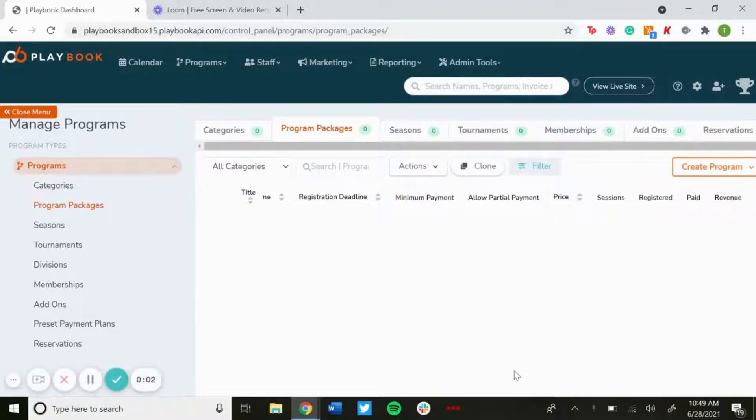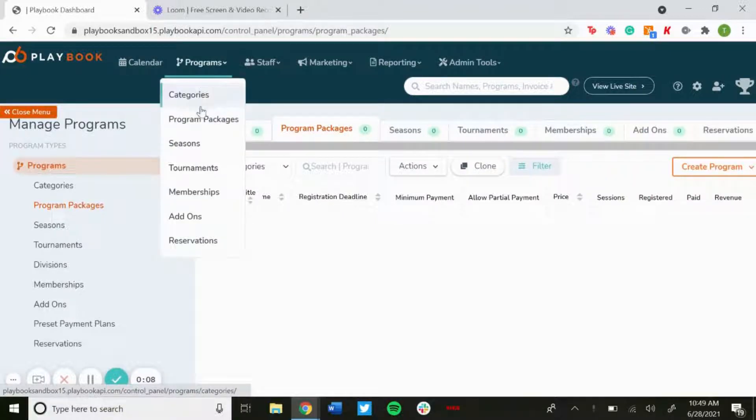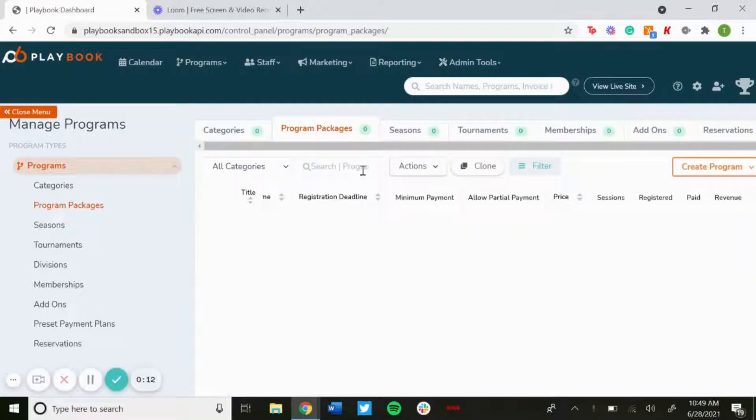What's up everyone, in this video today I'm going to show you how to create a program. Once you're logged into the Playbook backend, just make sure you click on Programs and Program Packages, and then under Program Packages...